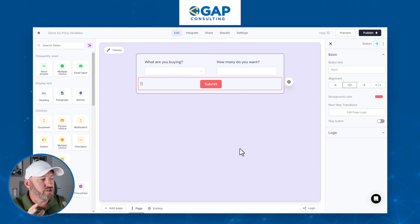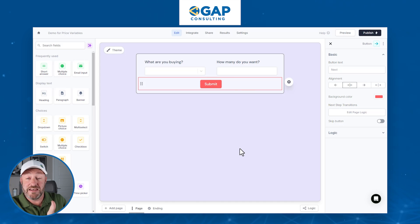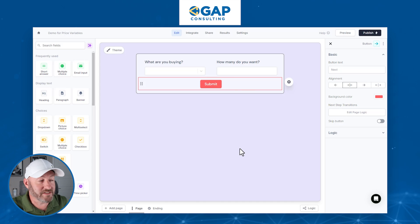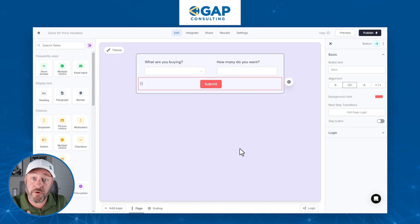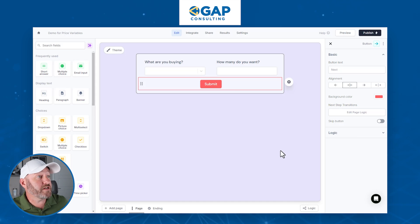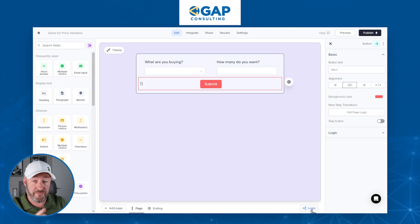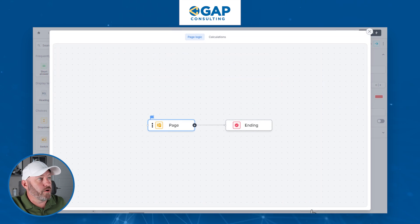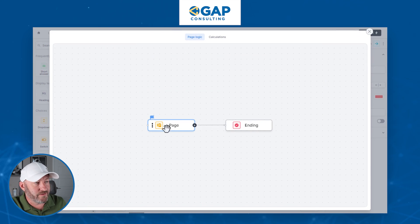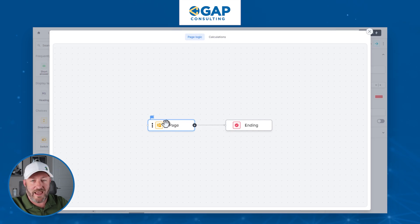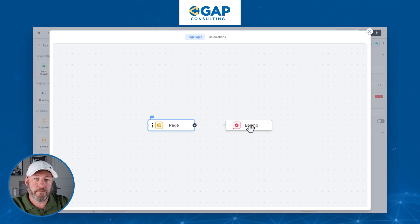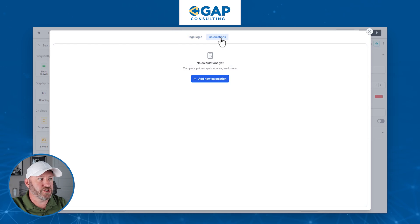So that's it for the initial components — we want to capture what they're buying and how many. Now we need to calculate the total. In order to set up calculations, we're going to go to the bottom right corner and click on the logic button inside our Fillout browser. You'll see our page logic — right now it's pretty simple. We're going to add more, but first let's create our calculation. We click on "Calculations" at the top and add a new calculation.